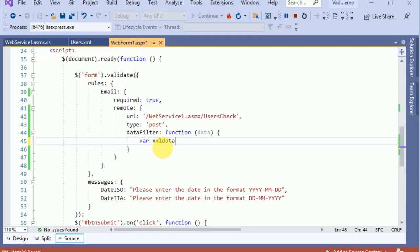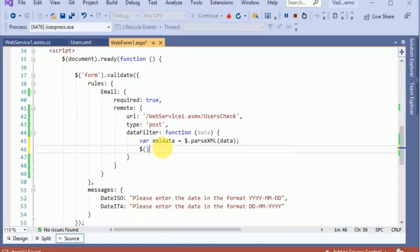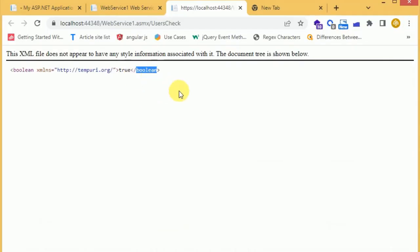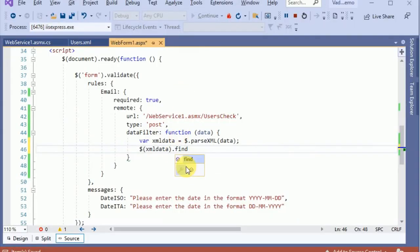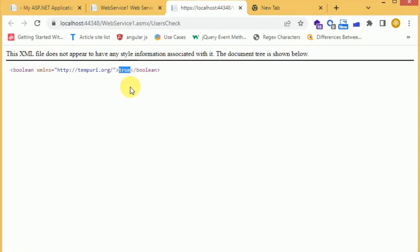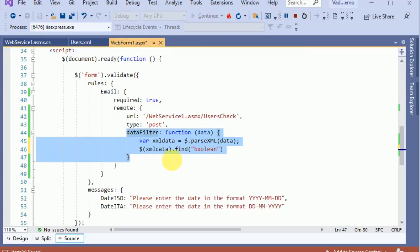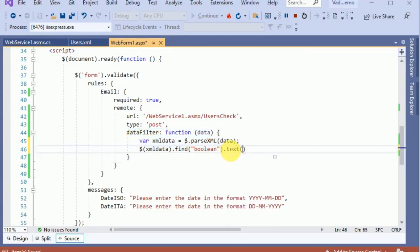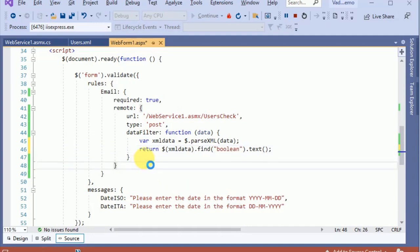For that I have to add a filter — it is a callback function which receives the same data returned from the web API or web method. I have to parse the XML data using $.parseXML, and then find the node in the XML with the name 'boolean'.